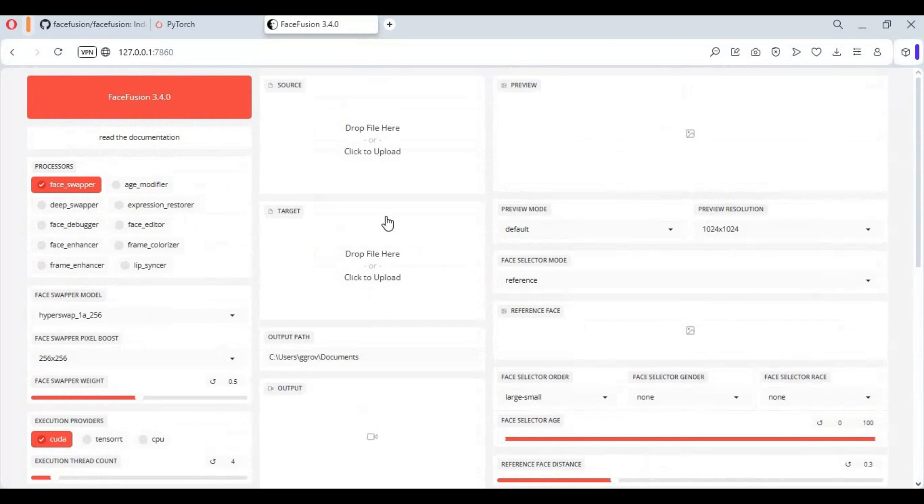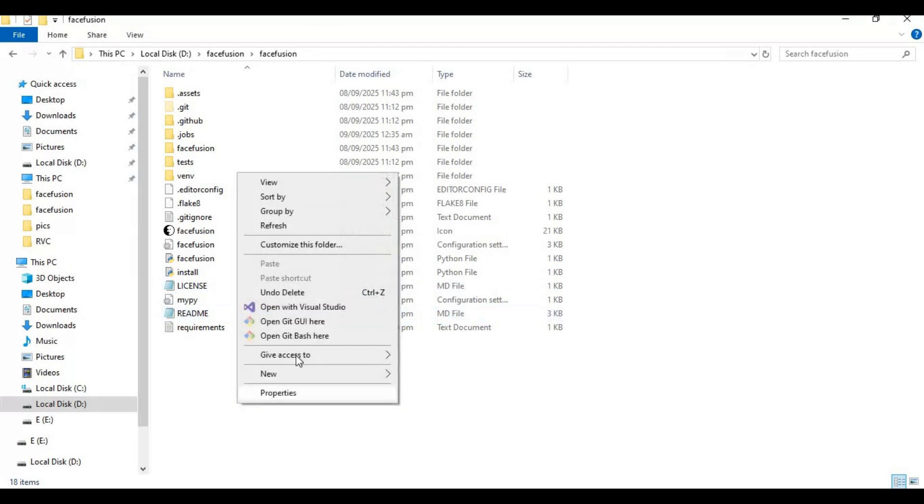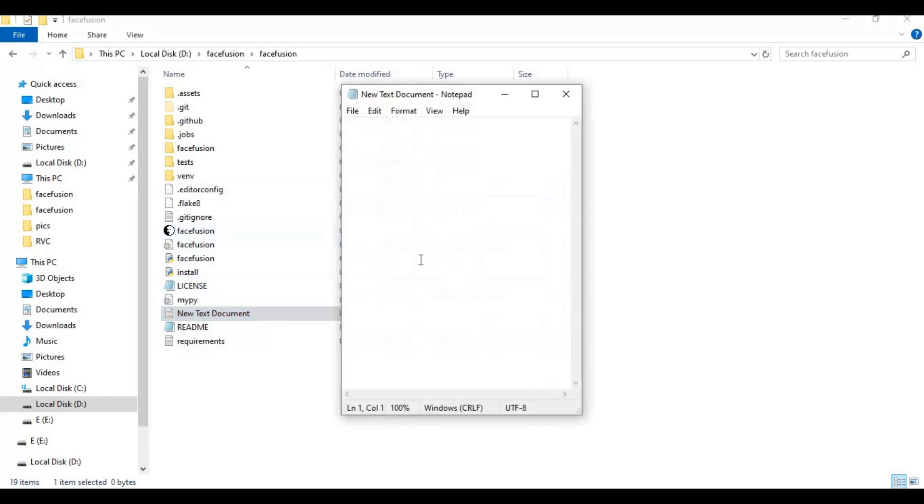To use FaceFusion again easily, make a bat file of it. Create new text file in main folder. Open text file and type this code as you see and save as run.bat file.